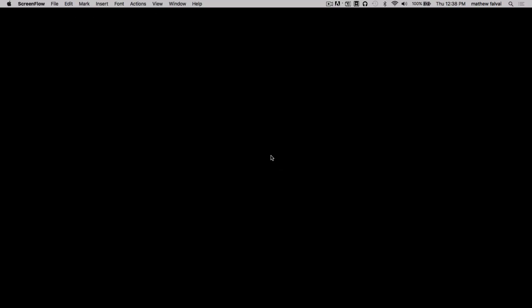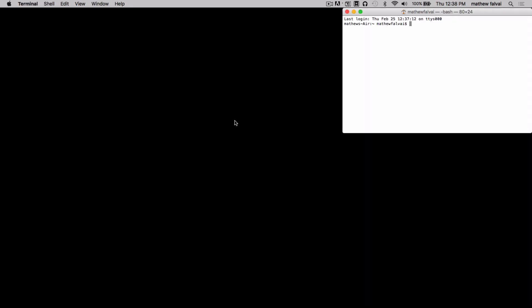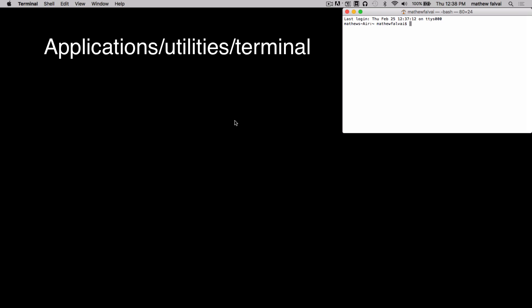Step one, plug in the external drive to your computer. We'll be using the built-in app Terminal. You can type Terminal into Spotlight or go to Applications Utilities Terminal.